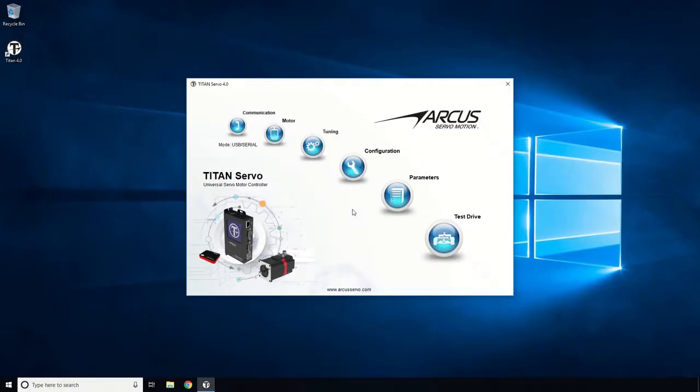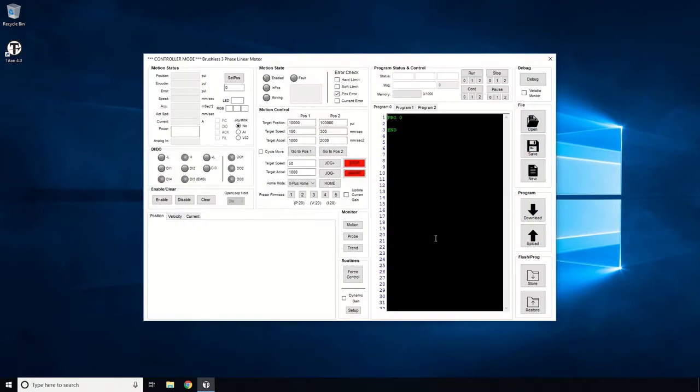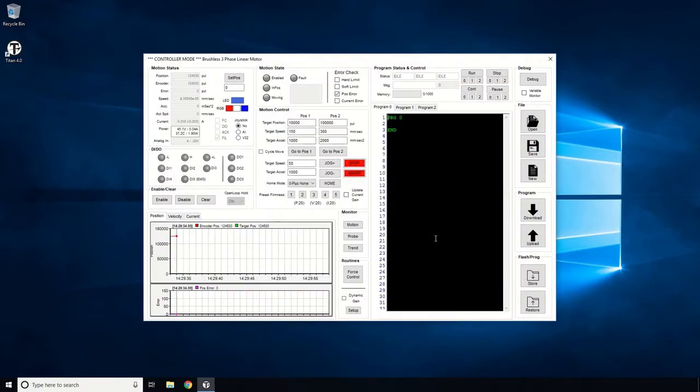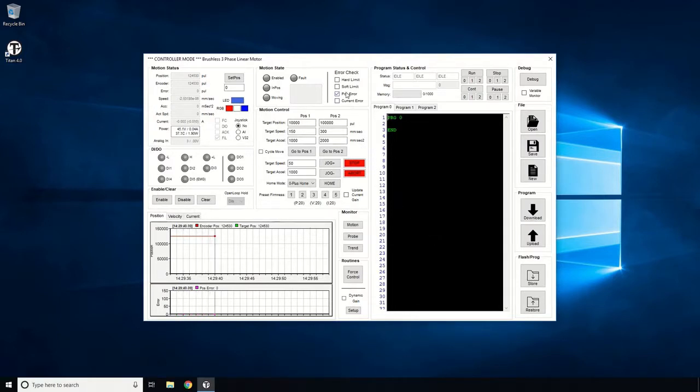Next, let's do some quick motion tests. Let's navigate to the Test Drive panel. Before starting the motion tests, let's set up some monitoring conditions for safety. Let's enable the Position Error Monitoring only and disable the other monitoring.